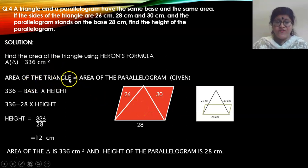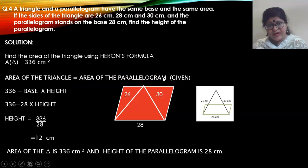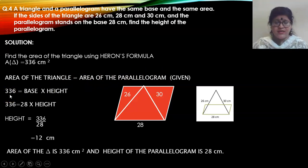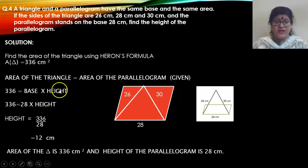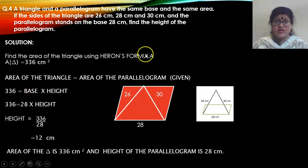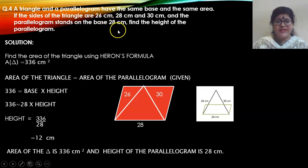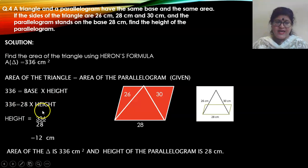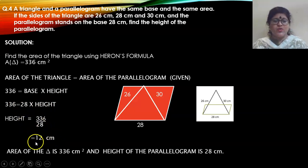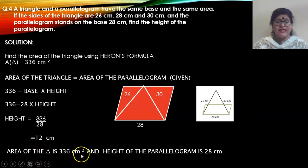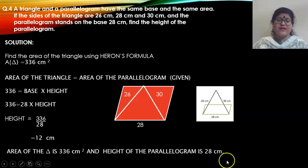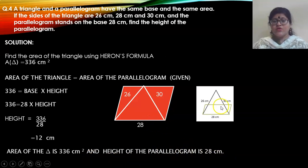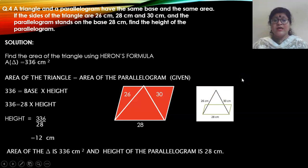Since the area of the triangle equals the area of the parallelogram, and the area of a parallelogram is base × height (not half base × height), we set 336 = 28 × height. Solving, the height is 12 centimeters. The area of the triangle is 336 cm² and the height of the parallelogram is 12 centimeters. This is a very important question — make a note of it.